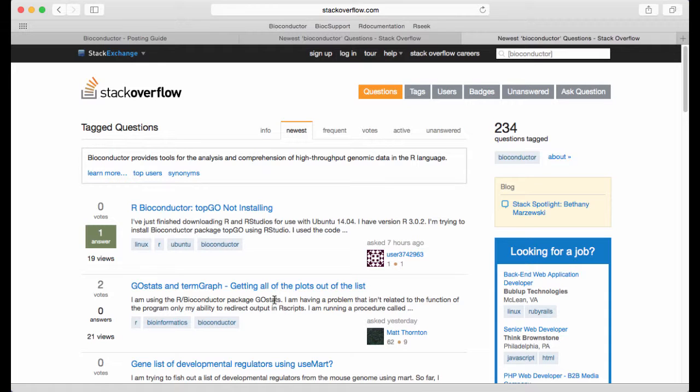Let's now transition to something slightly different which is searching for help with online documentation. So R ships with documentation for the packages that you've installed. That's very useful.